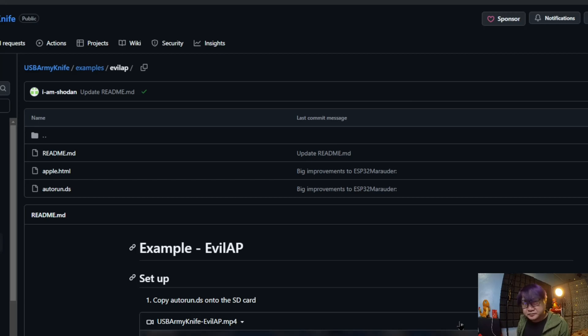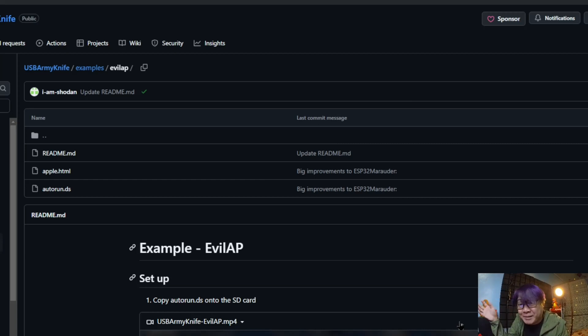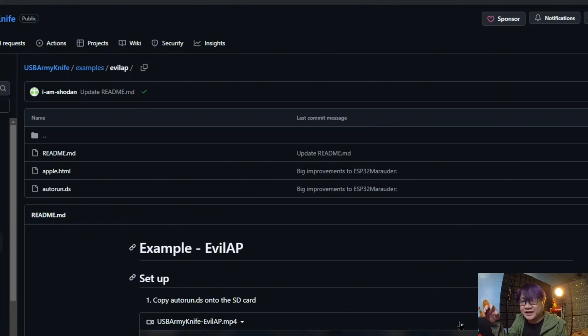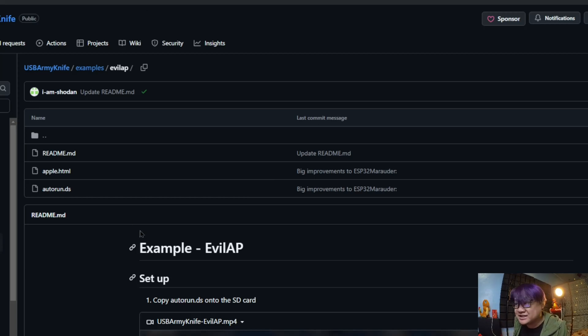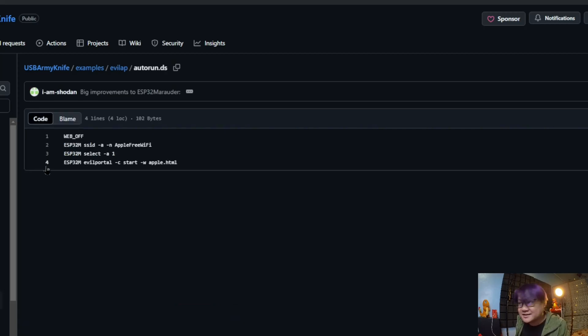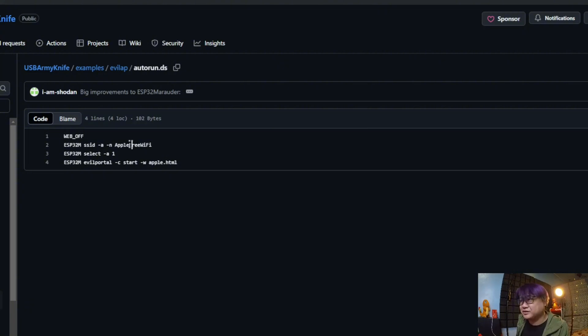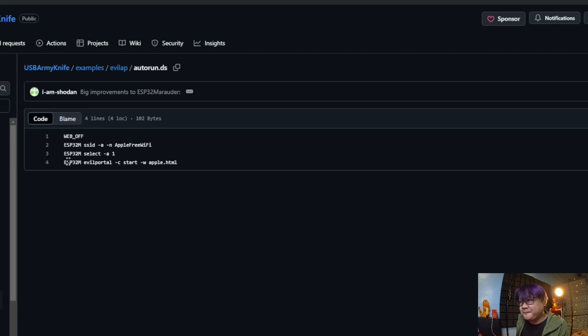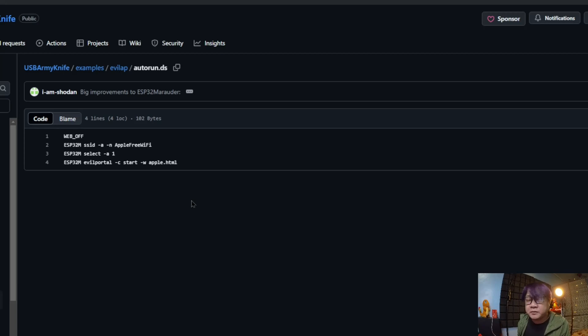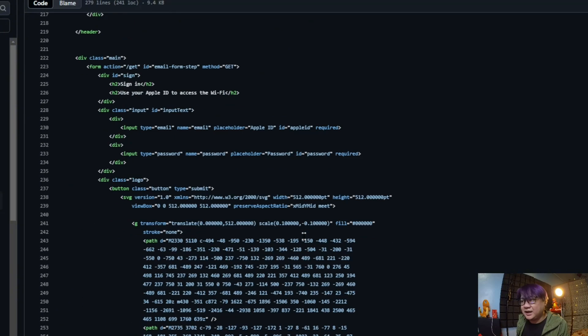What the evil access point does is that when you try to connect to the WiFi that is being published by this, it will show you a login page. You will think that is, for example, a login page for Google or Apple that you need to do. Once you put your username and password in there, it will be saved in a text file in this USB. You have this HTML and you have this ESP32 Marauder command where this one will be publishing an access point called Apple Free WiFi. When you click on that one, it will show the apple.html, and when someone puts in the username and password in that one, it will be saved in a text file in the SD card of that.